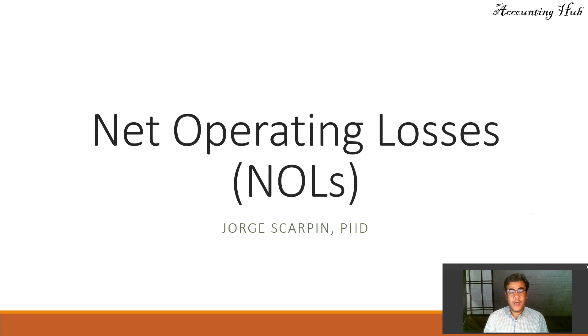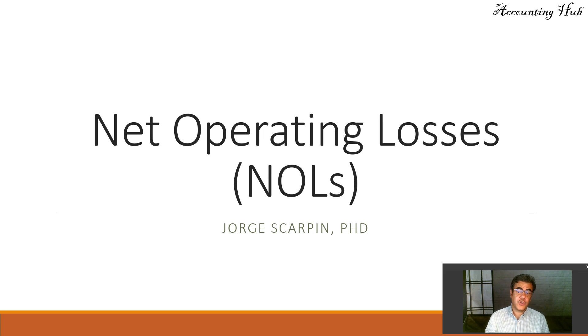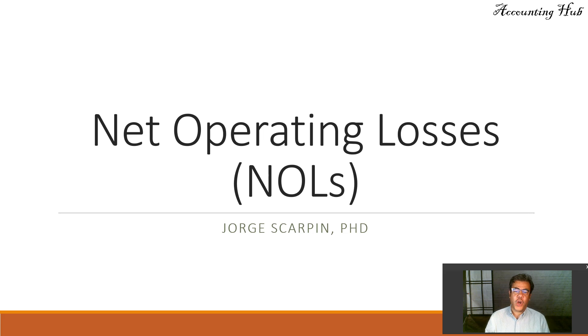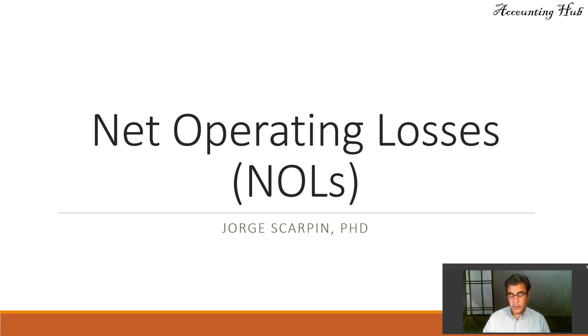Hello, welcome to Accounting Hub. I'm Professor Jorge Scarpin, PhD in Accounting, and our topic today is Net Operating Losses, or NOLs.